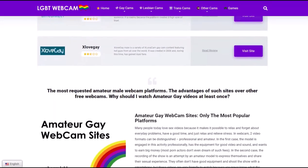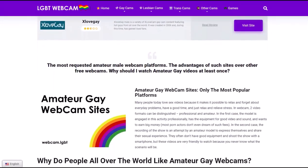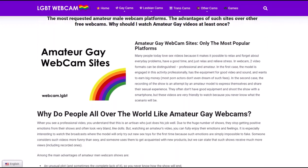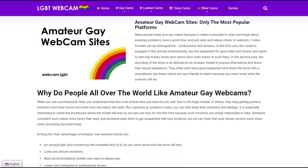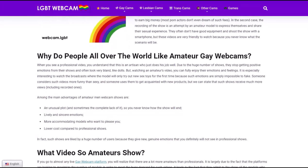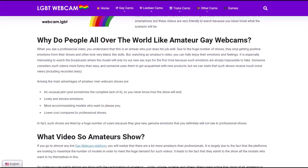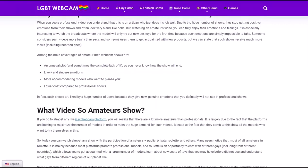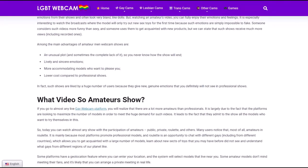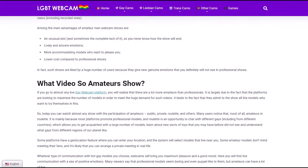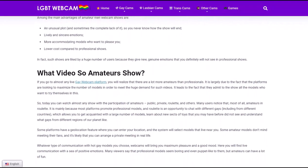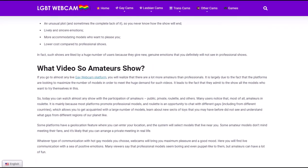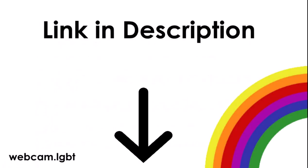In the second case, the recording of the show is an attempt by an amateur model to express themselves and share their sexual experience. They often don't have good equipment and shoot the show with a smartphone, but these videos are very friendly to watch because you never know what the scenario will be.